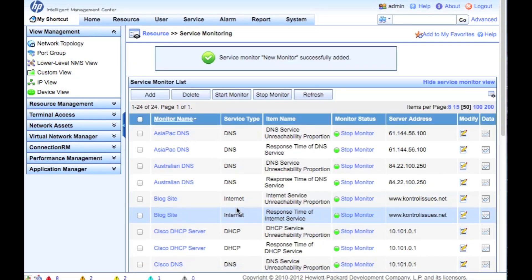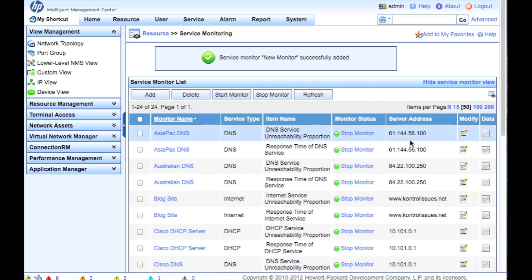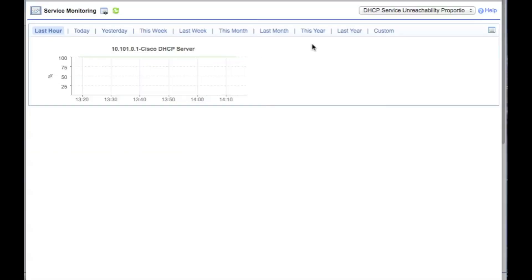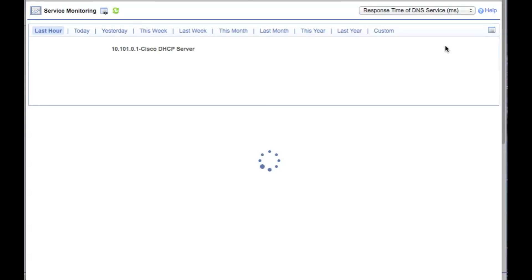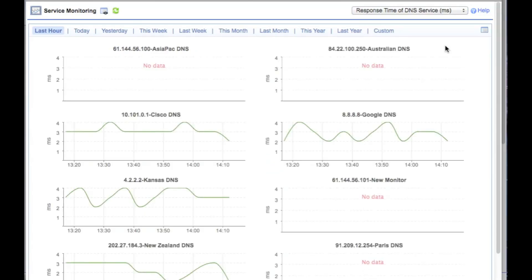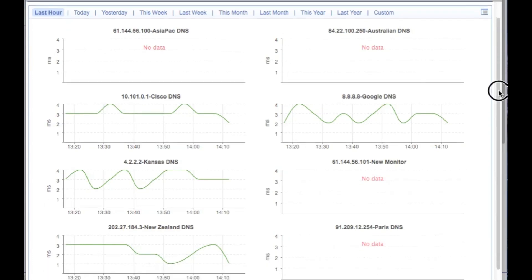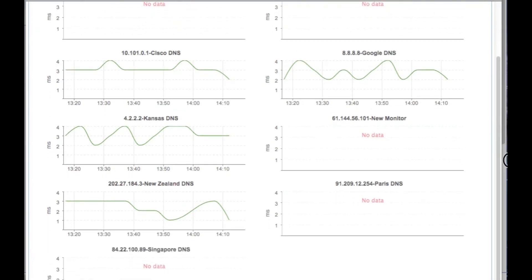And there we go — it's been added. Now that we've added this, how do we actually take a look at what we've done? It's going to take a few minutes to pull, so don't be concerned if you don't see something right away. I'm going to click over here and open the service monitoring tab. What's nice about this is it gives you the ability to look at all of the specific service monitors of a specific type — in this case, response time of DNS servers. If you've got multiple DNS servers running in your organization, you're going to be able to see the response time of all of them.